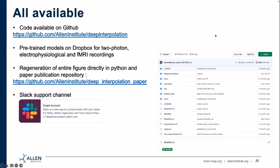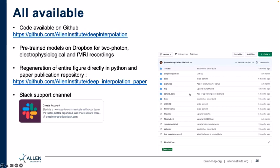The code is available on GitHub, including code to replicate the paper figures, data on Dropbox, and the majority of training movies on AWS. I also have a Slack channel where I try to support people using this. Now I'd like to speak about some more recent work. The network I presented in the paper is about 150 megabytes, which was challenging for people to adopt.